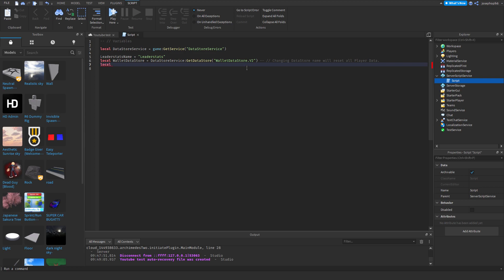We can do LocalBankDataStore equals DatastoreService:GetDataStore. This will be your BankDataStore, named something like 'BankDataStore.v2'.